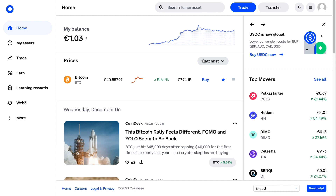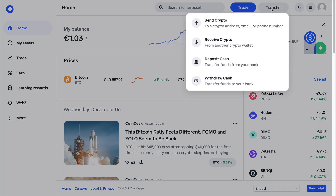If you want to withdraw it to your bank account, then first you will need to sell it. So just go to USDT, click on sell, choose how much you want to sell, and then click on transfer. Then go to withdraw cash and just fill in your bank details.